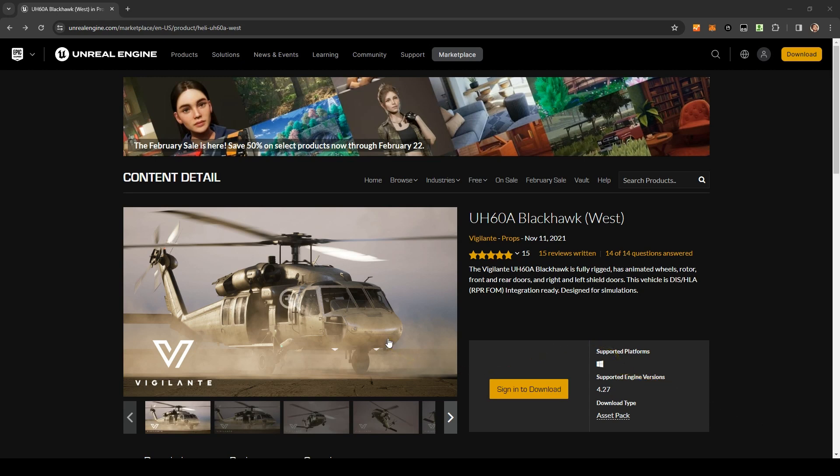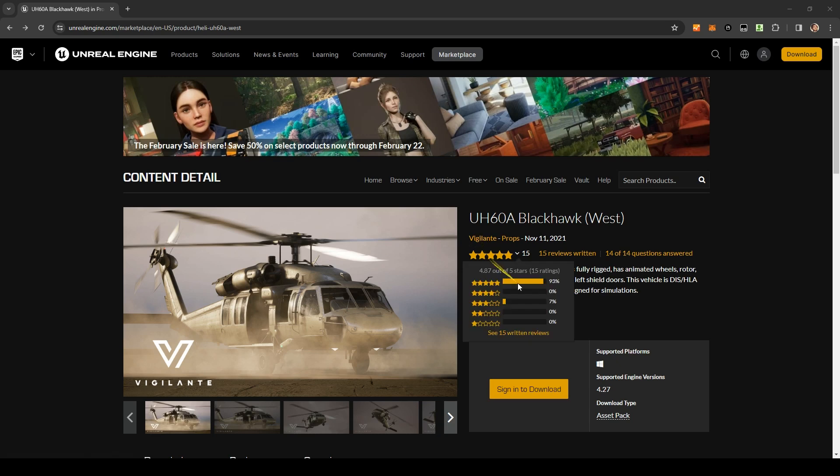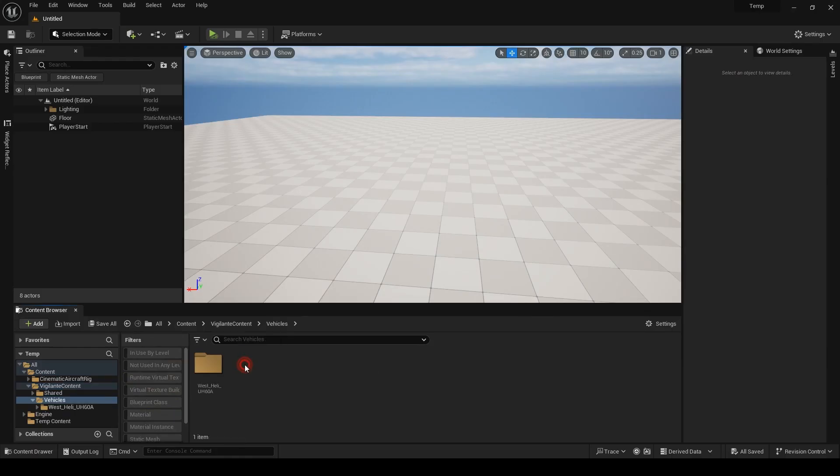Hello everyone, today we want to bring this amazing free helicopter into Unreal and use it with the cinematic aircraft rig. This is published by Vigilante and they have many more military vehicles, so check their products.